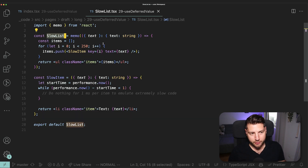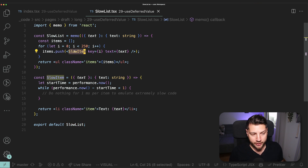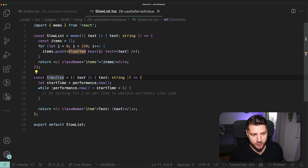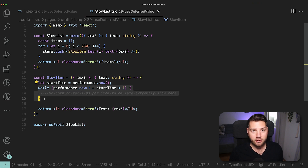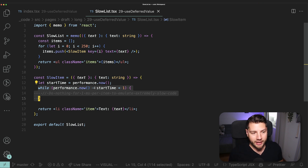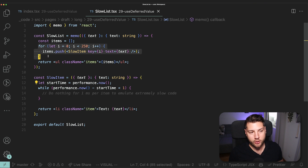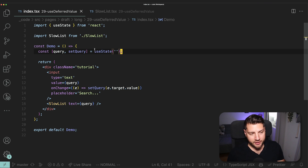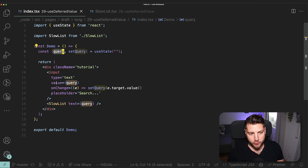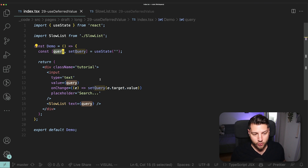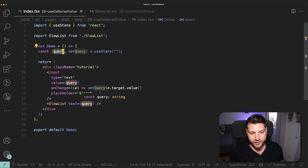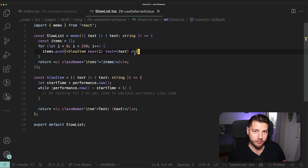And now you can clearly see the problem. We have slow list here, which renders 250 of the slow item components. And each one of the slow item components is artificially slowed down to simulate slow code — it basically waits for one millisecond before rendering. When you combine that with 250 of them, you're going to get some very, very slow code. So every time that this query is updated through this input — every single keystroke — this slow list is going to receive a new query and re-render all of these components, which is extremely slow.